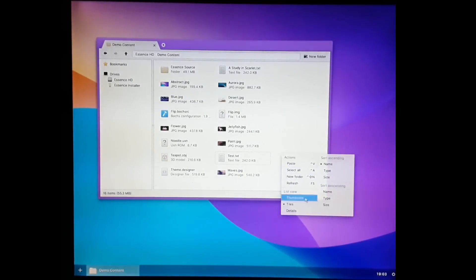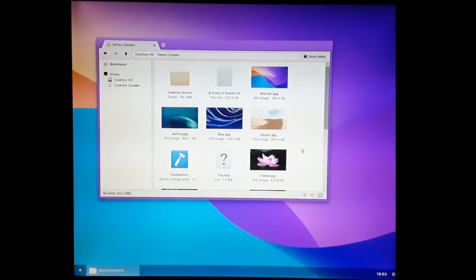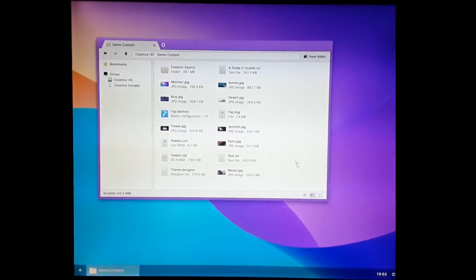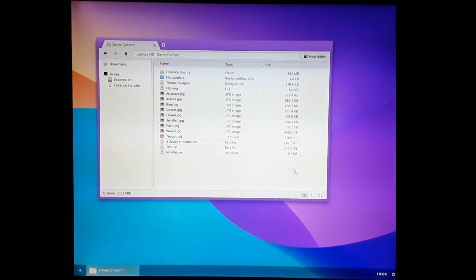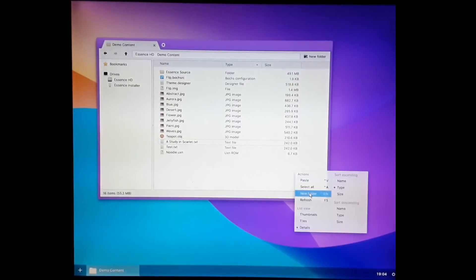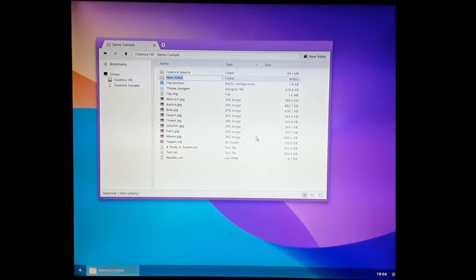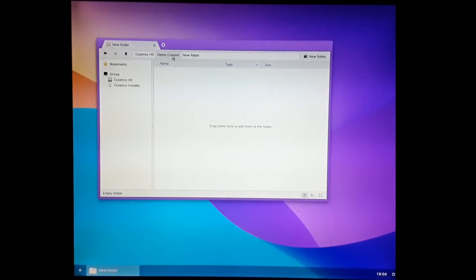You can do things like a thumbnail view, tiles view, details view. You can sort by type, you can create new folders, all the basic stuff.